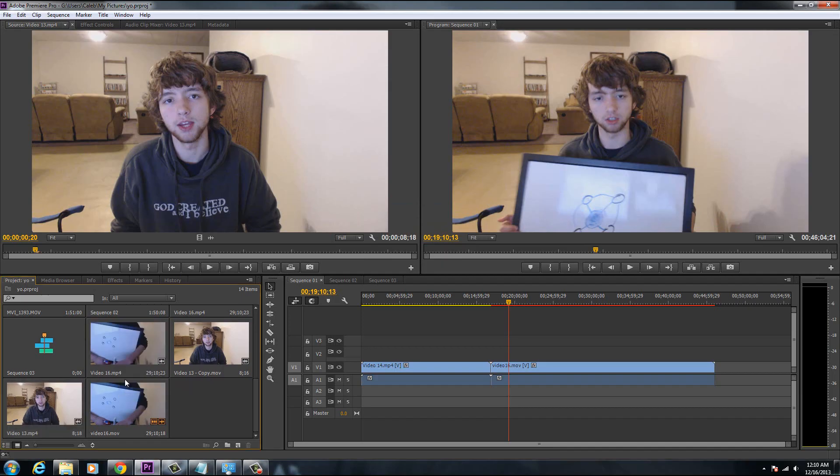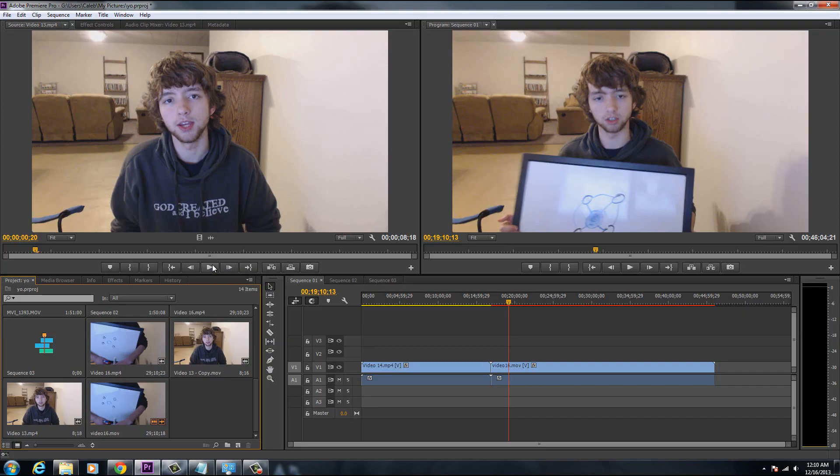So when I played these, the audio and the video did not line up. They were out of sync. Here, watch this, and you can see what I mean.